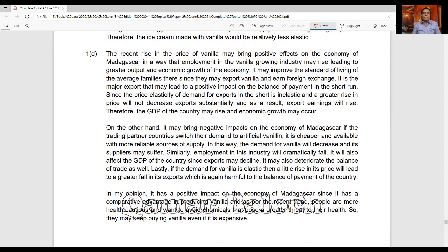At the end, you must give a conclusion to your discussion. Whenever a question uses the command word 'discuss,' it means you give points for, points against, and then a conclusion. The answer for question one part D is shown on the screen — take a screenshot and read it carefully. The link for this book, which contains many case studies and long questions topically arranged with complete answers published through June 2021, will be provided in the description.